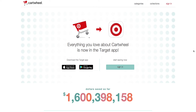Hello everyone, thank you for tuning in today. Today I want to provide a tutorial on how to navigate using the Target Cartwheel app. This app is primarily used for saving money on your purchases. It is definitely a rewardable program that Target has available to Target customers, and it will provide you with different items broken down by categories — whatever may be on sale for that week, or generated coupons based on the program.